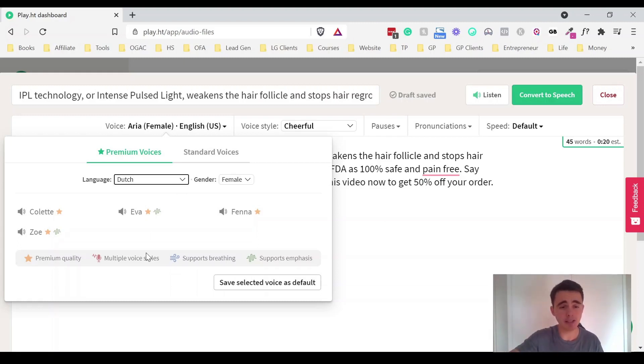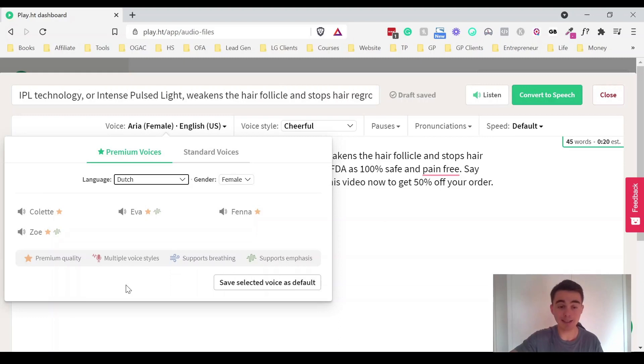They even have different accents as well. So I'll show you an example of a different accent here in a second. And we've got like English Australian, English Canadian, Indian, English Indian, and lots of different ones there.